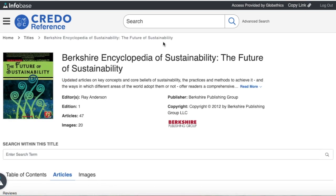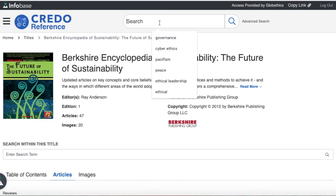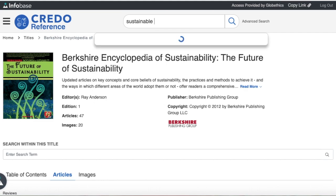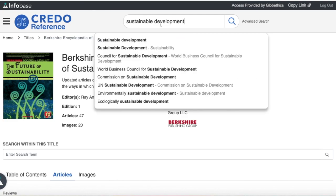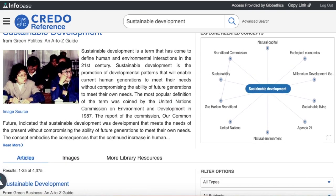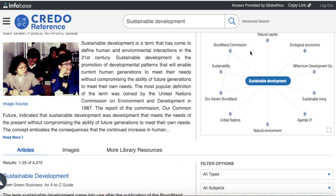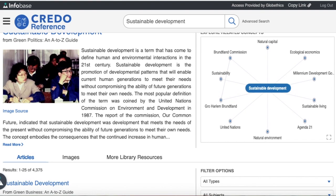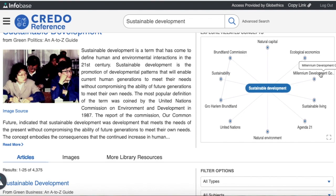You can also search in the search bar above. For example, let us search for 'sustainable development.' Here you can see the articles on this topic, as well as the mind map, which you can enlarge by clicking on it. You can also click on the concepts and ideas surrounding this keyword, such as United Nations, Agenda 21, Millennium Development Goals, or Sustainability.